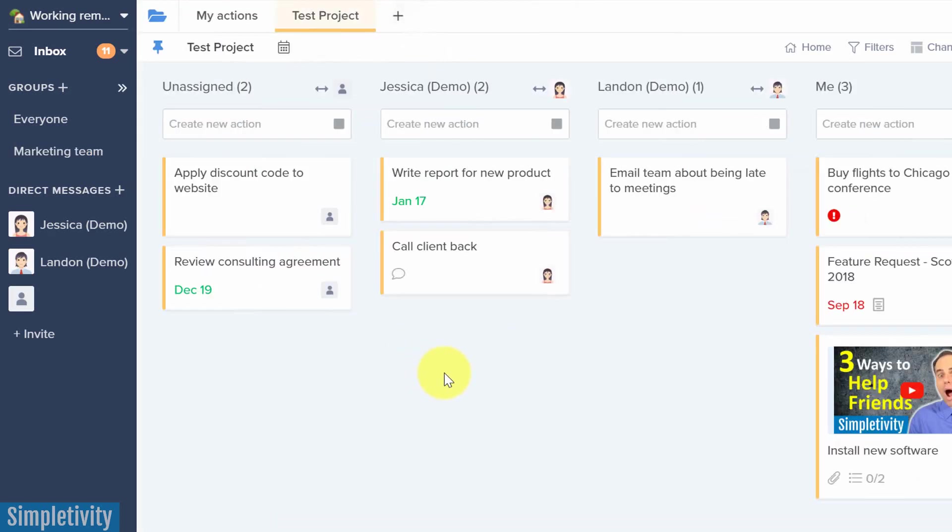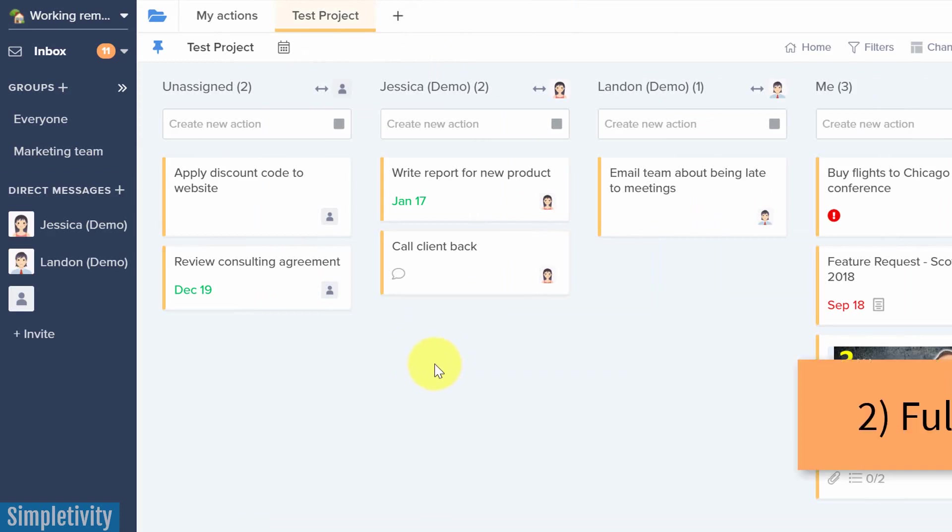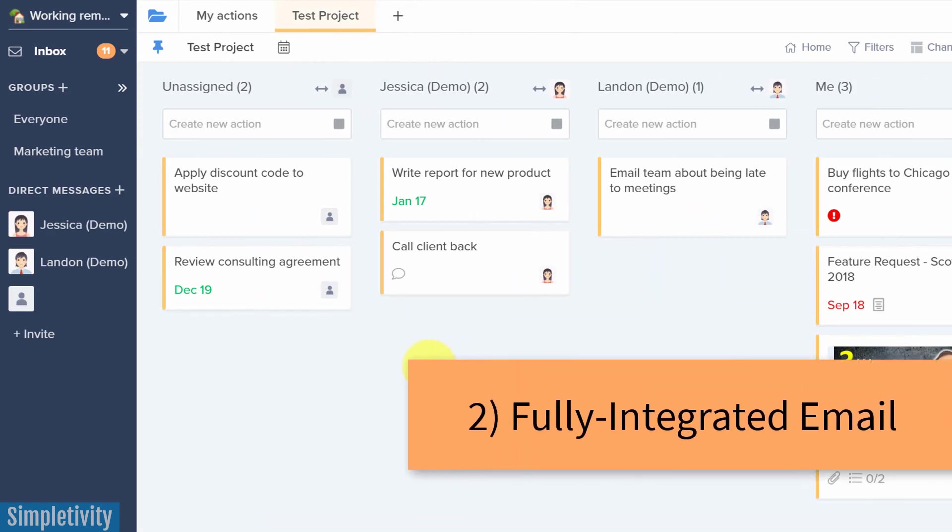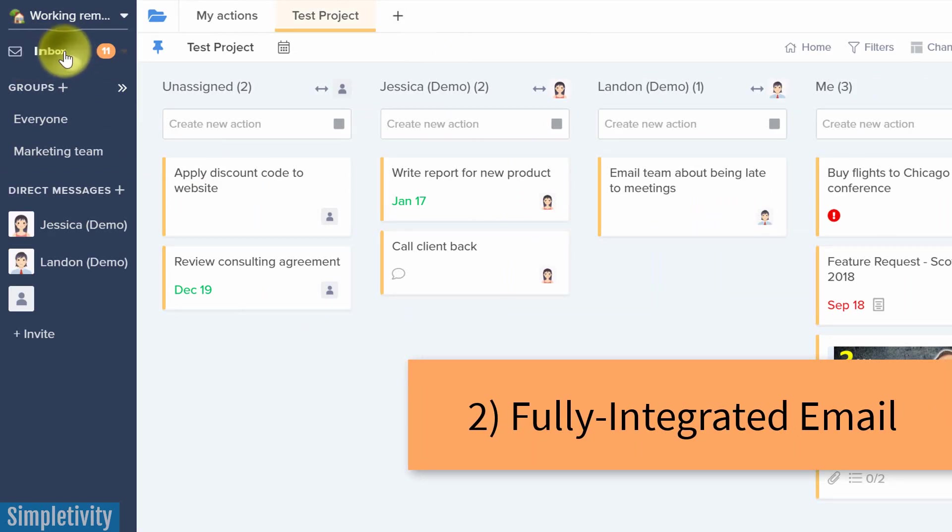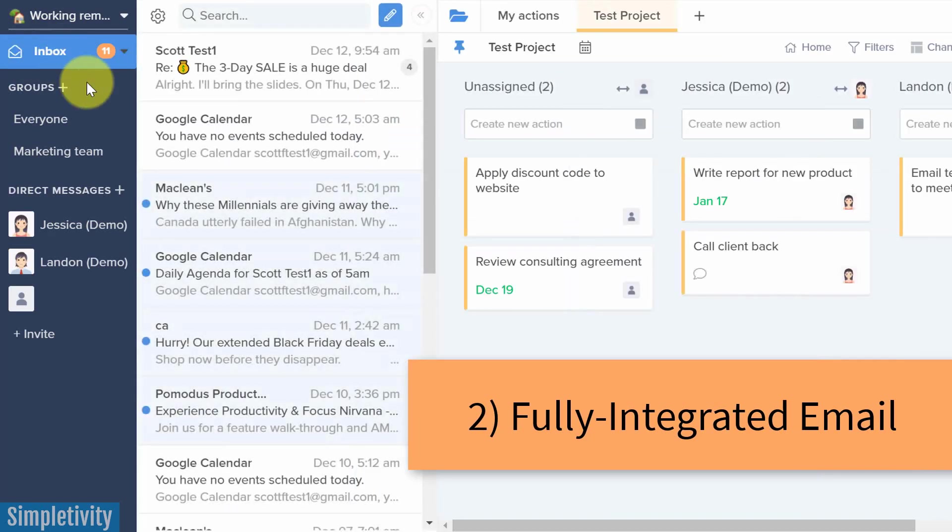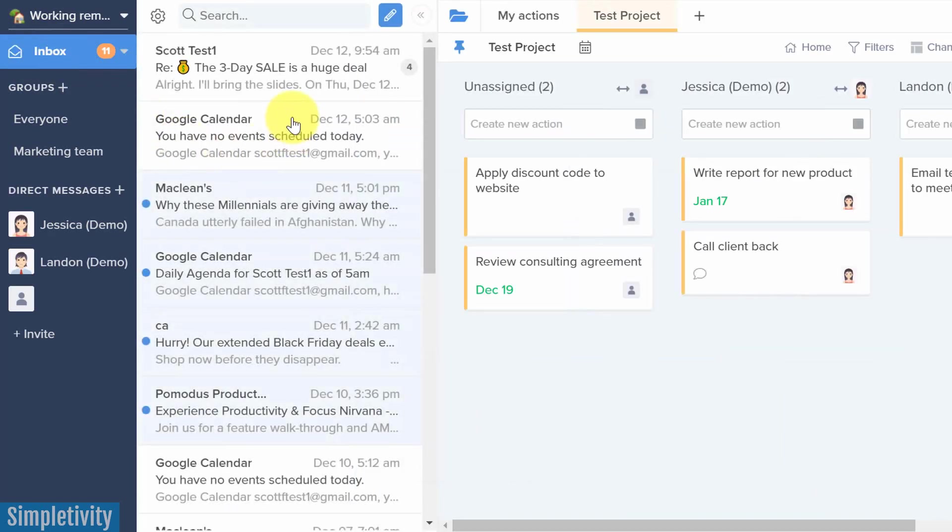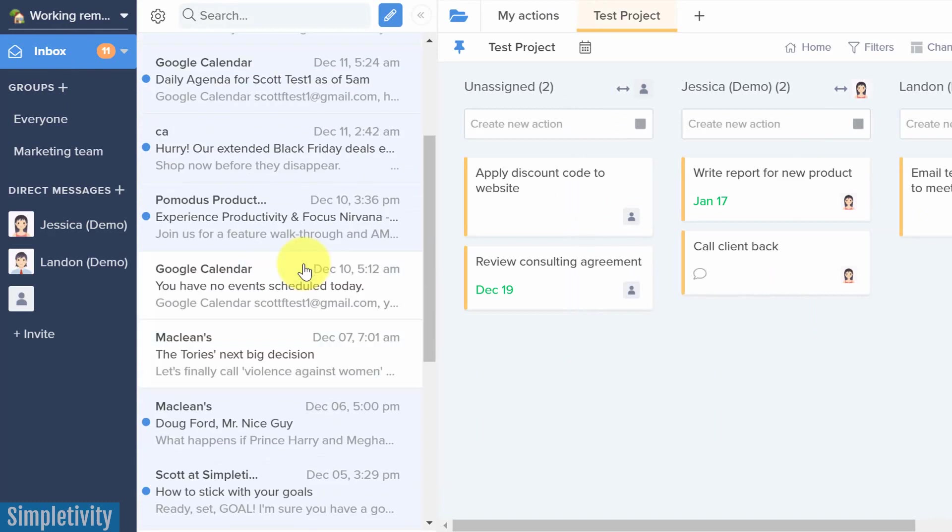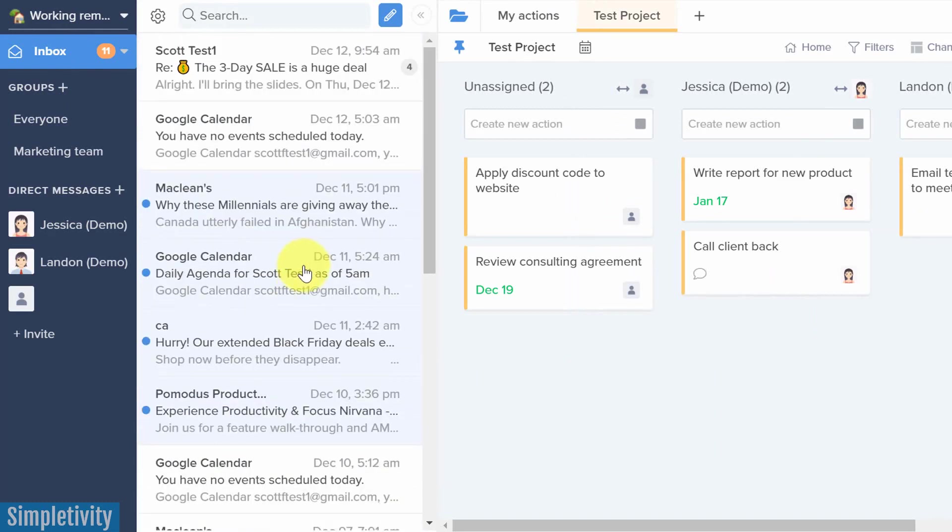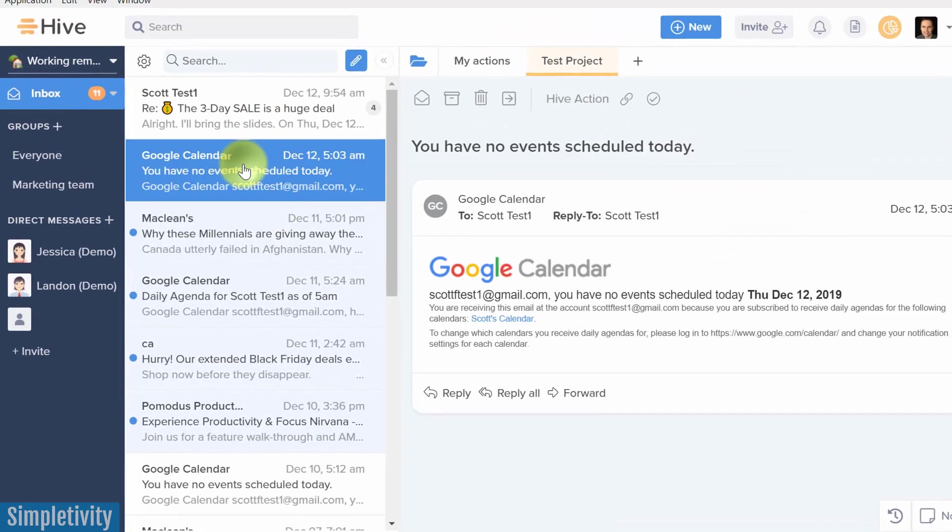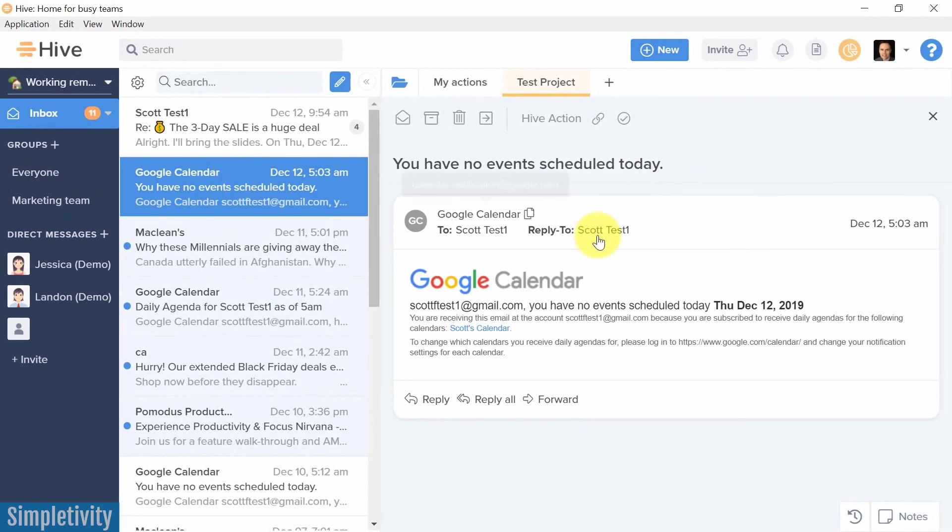But maybe the biggest game changer that Hive has introduced is email integration. So here in the top left hand corner, you can see something that's labeled inbox. And when I open this up, do you know what this is? This is my actual Gmail inbox. And you know what? It's more than just a teaser. It's more than just a view of my inbox.